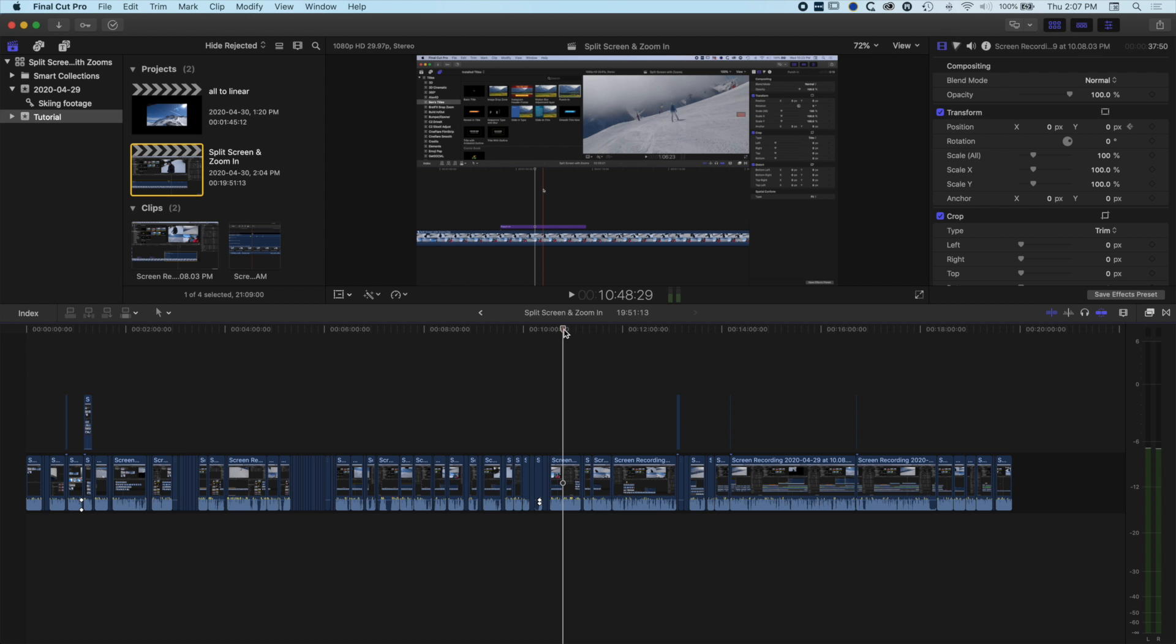Now with a lot of the tutorials I do, often I'll get little clicks and pops as I've trimmed out the ums and ahs and different things. A lot of the basicallys are being cut out, the okays, and then you end up with a little click or a pop between your tracks and sometimes you just want a quick way of actually removing those.